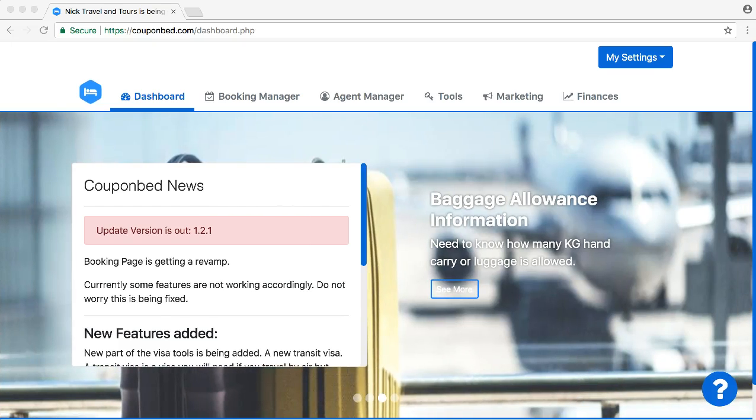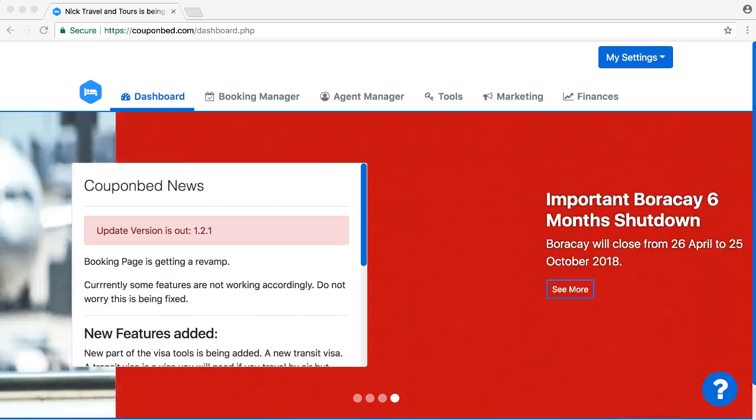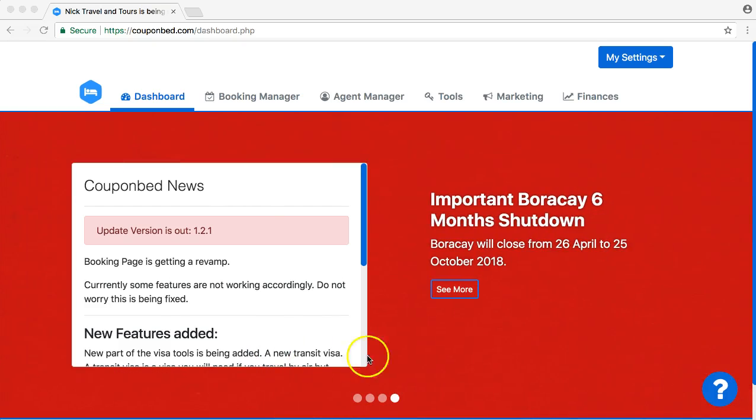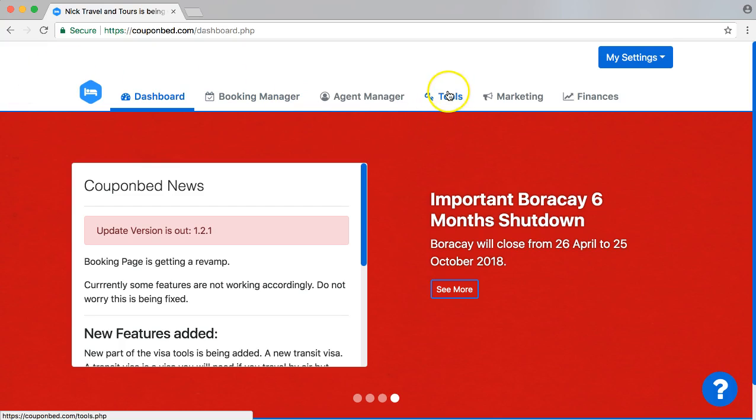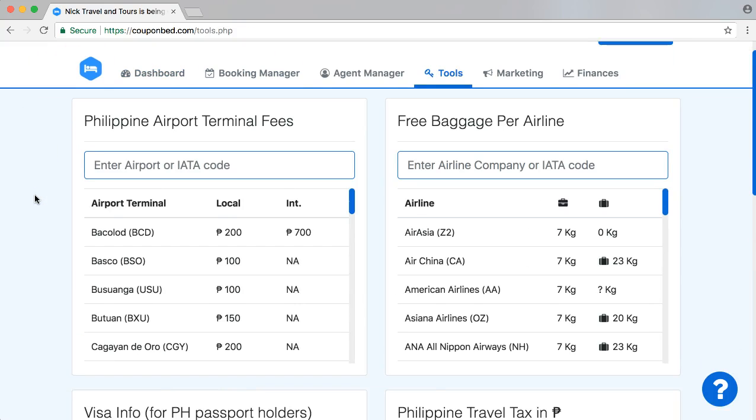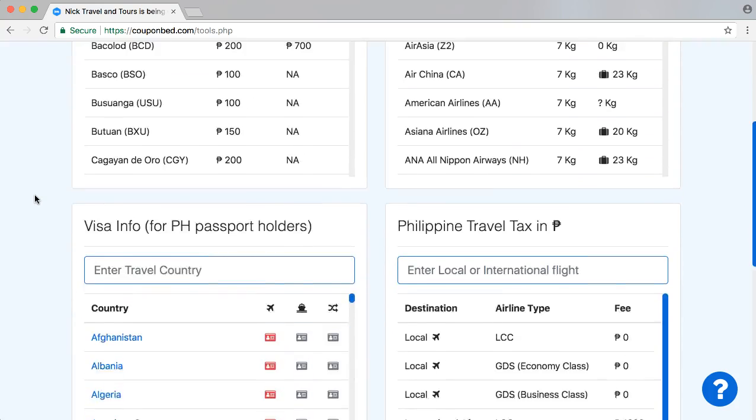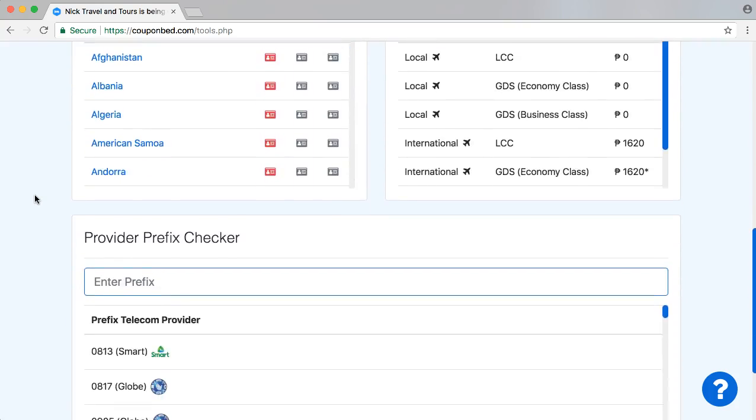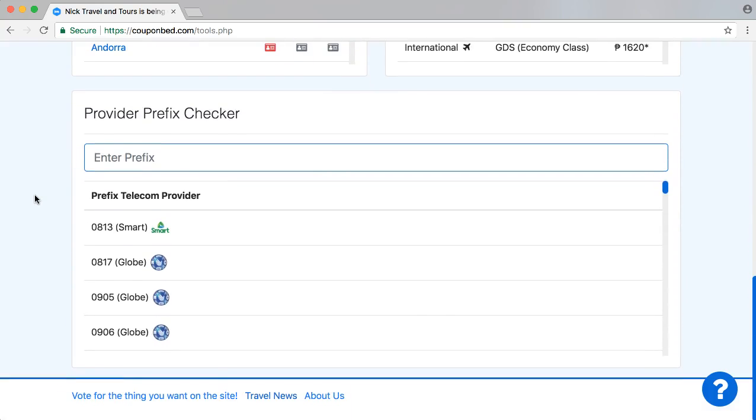So let me show you exactly how to. First of all, when you're logged in on Couponbet, just go to Tools. Once you are on the Tools tab, scroll down all the way to the bottom. At the bottom, you have a Provider Prefix Checker.